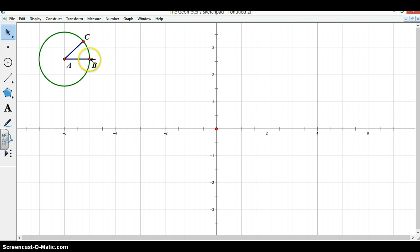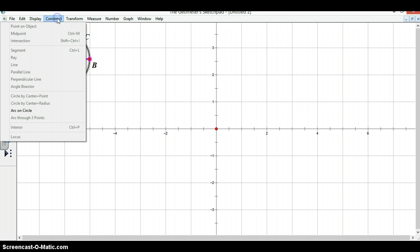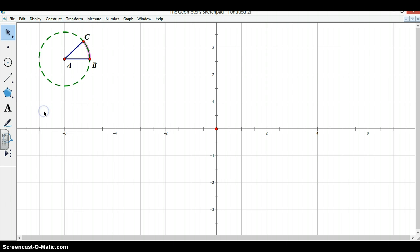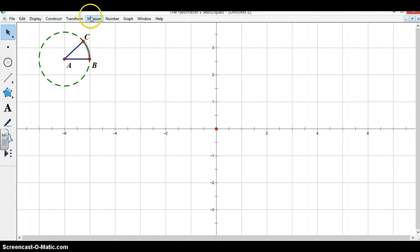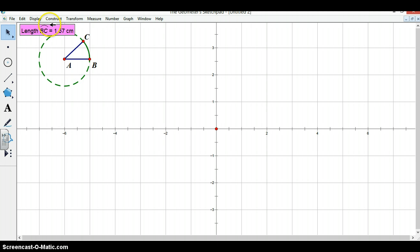We need to construct the corresponding arc of this angle as well. So you do this by selecting the point B, then the circle, then the point C, and going to construct arc on circle. We need to measure the length of this arc as well by selecting measure and arc length.